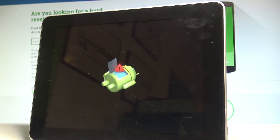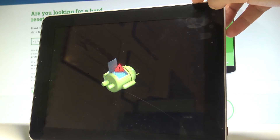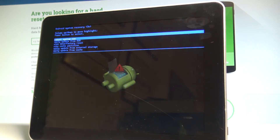As you can see, the Android robot shows up on screen. Now press the Home key in order to activate Android system recovery.